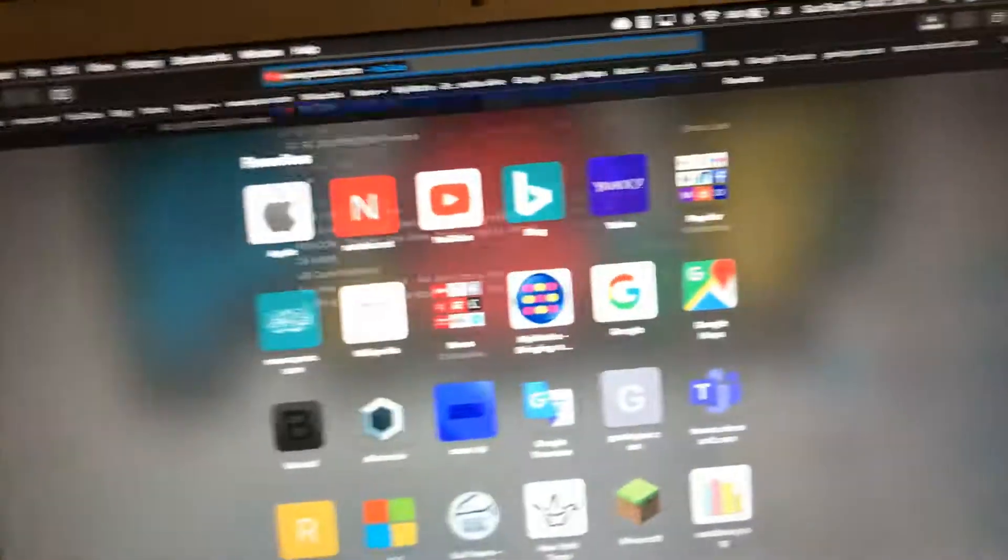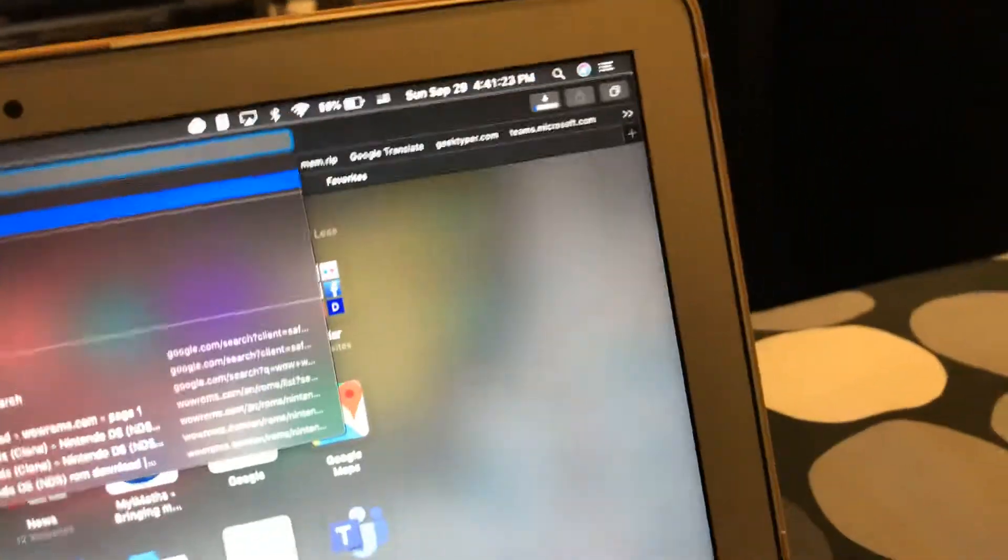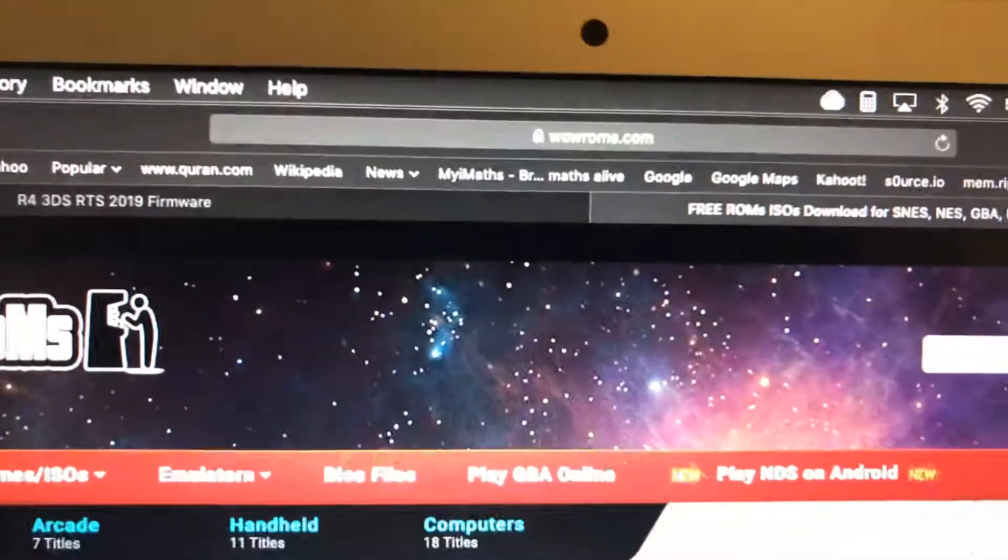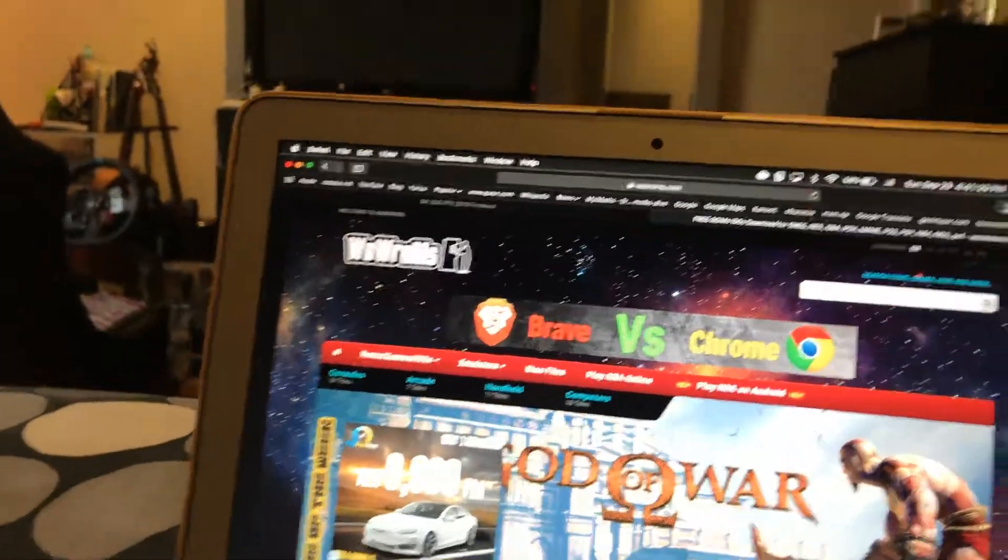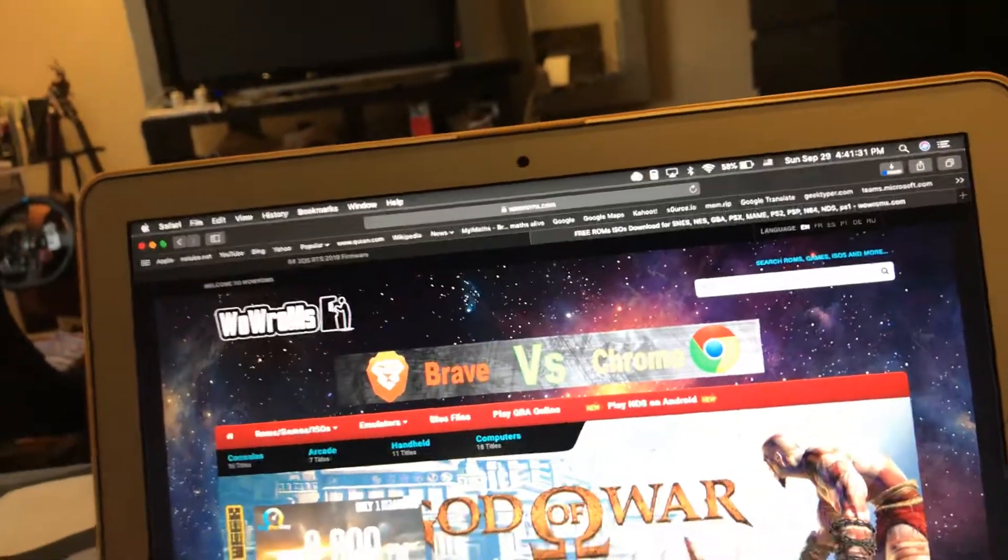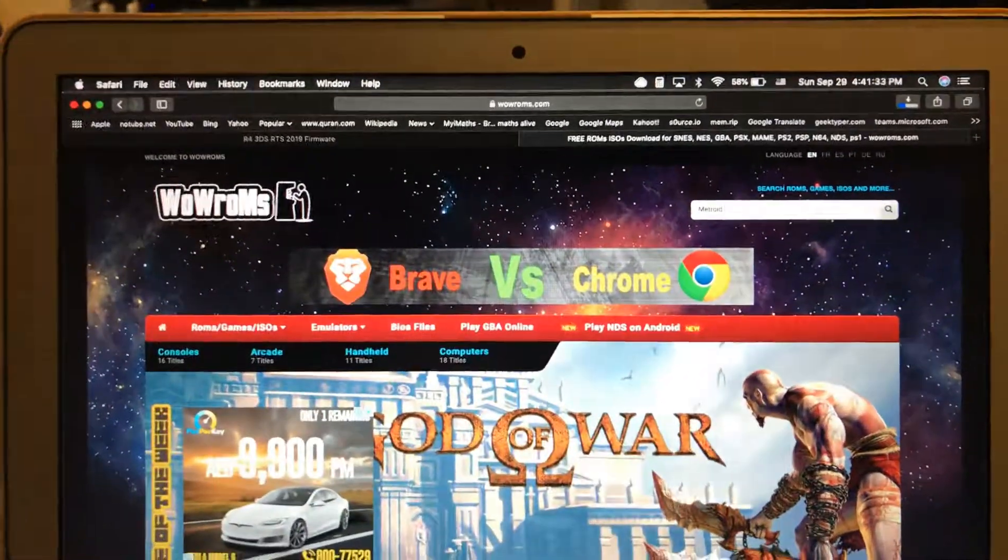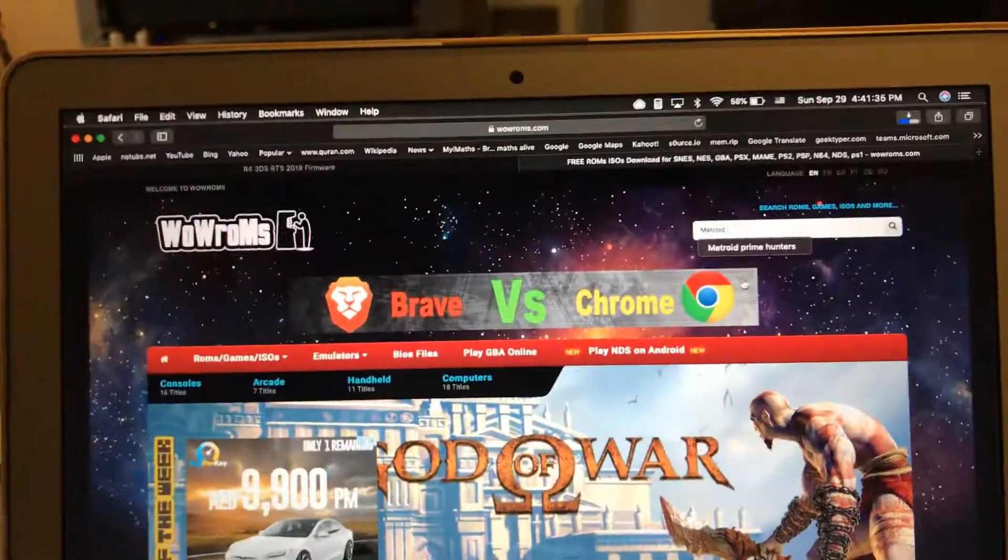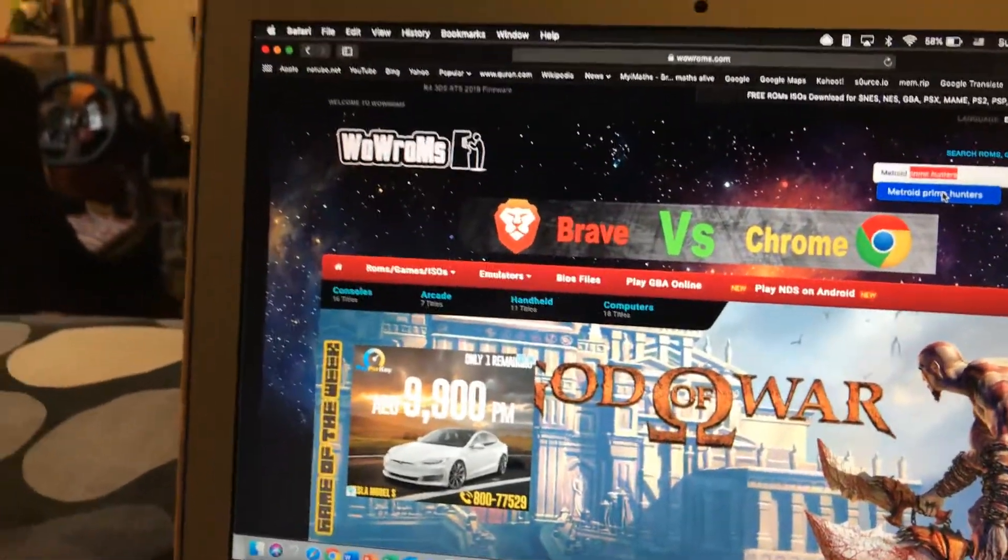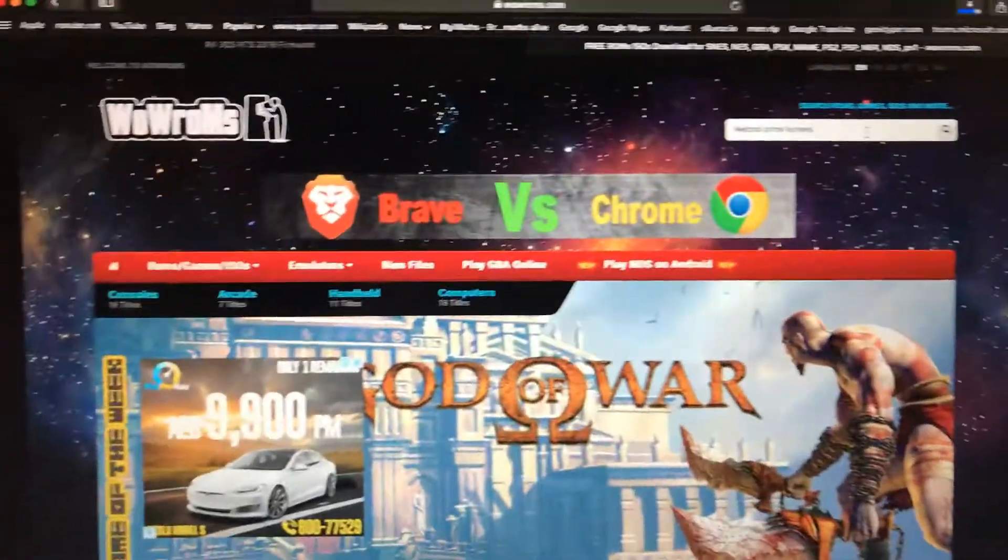So for now I'm just going to go to there's ROMs. I prefer Wow ROMs. This is really good. So I just search anything, like for example, Metroid Prime Hunters. Like any game. Enter.